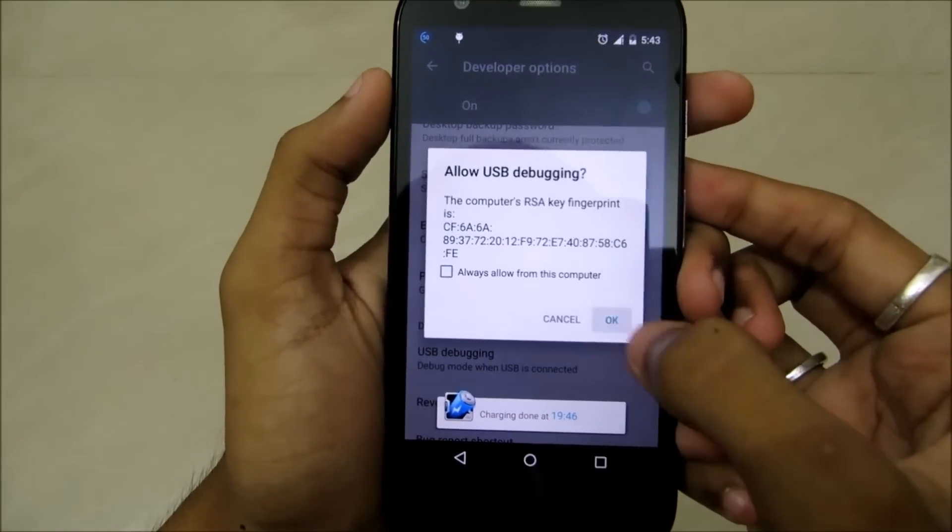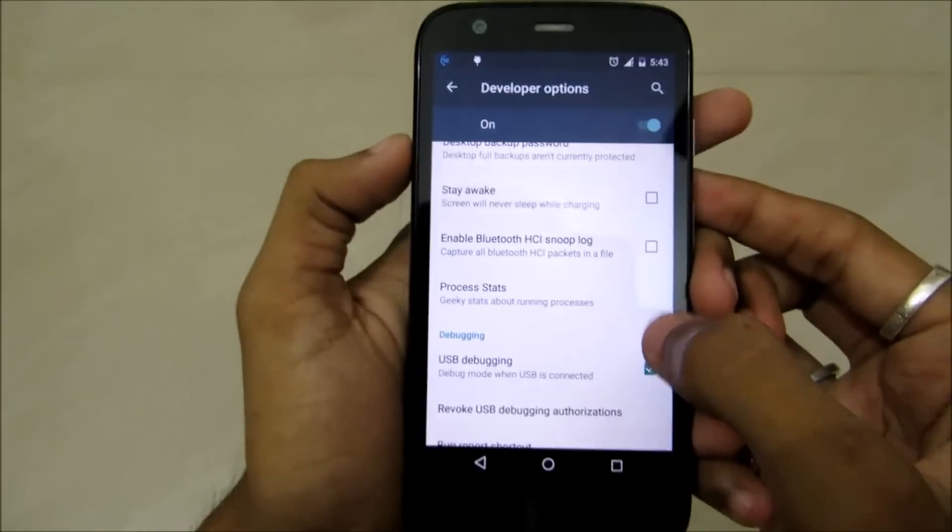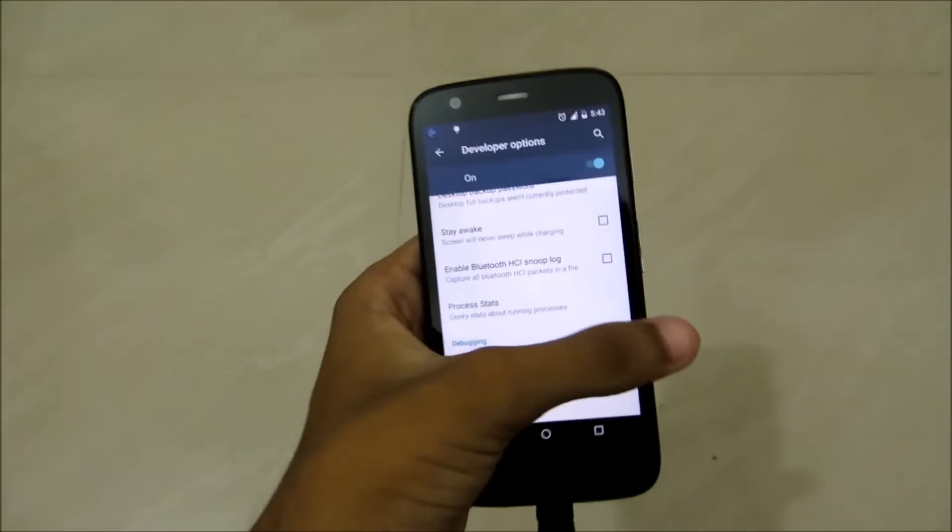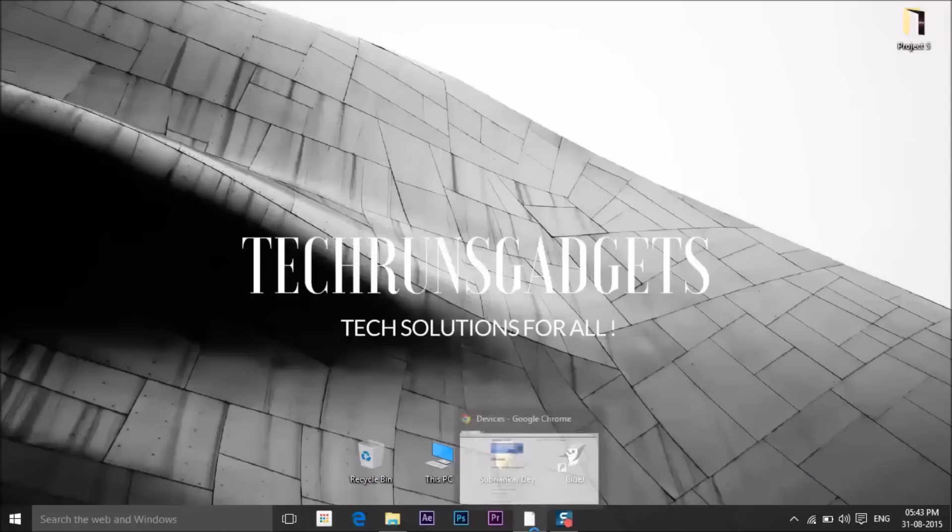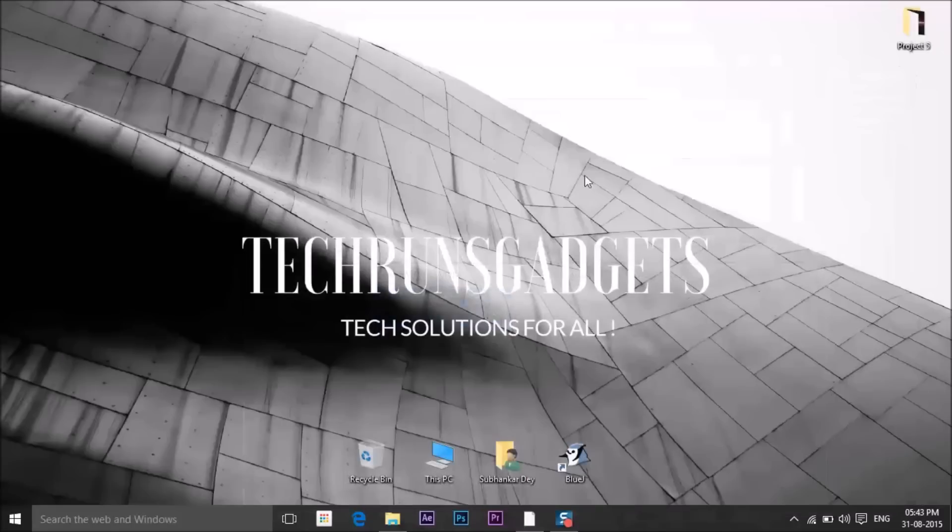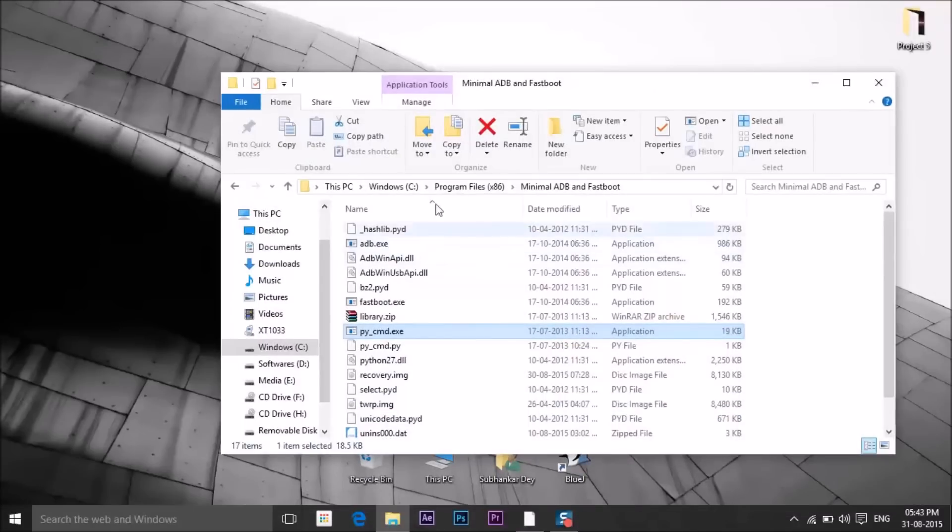Click on OK and now let's go to the computer screen. On the computer, download the TWRP recovery.img file from the TWRP website. The link is in the description below. Also download minimal ADB and fastboot from the link in the description.